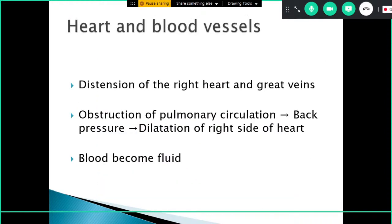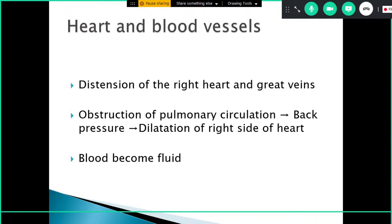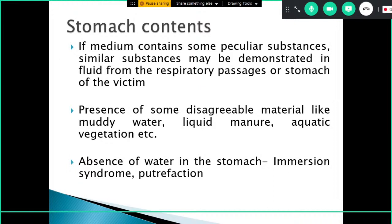Other internal findings: there is distension of the right heart and great veins, obstruction of pulmonary circulation, resulting in back pressure and dilatation of the right side of the heart, and the blood becomes more fluid. Stomach contents may contain peculiar substances from the water body — sand, mud, dirt particles, or vegetation — which enter both the respiratory passages and stomach during respiratory efforts. Disagreeable material such as muddy water or liquid manure may also be present.